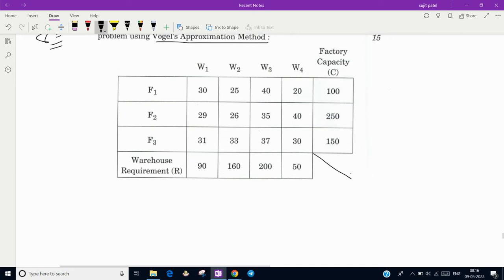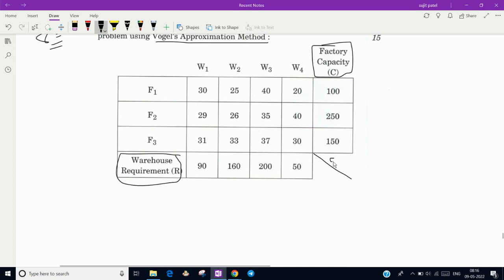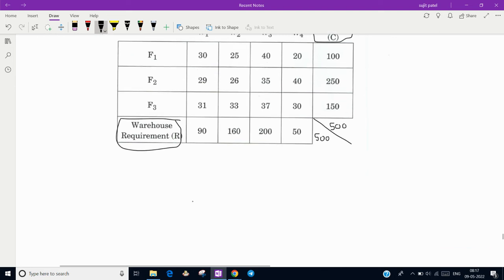In this kind of problem, draw a cross line — factory capacity is given, warehouse requirement is given, and the associated transportation cost from each factory to each warehouse is given. First, find the total factory capacity: the summation comes out to 500. The total requirement is also 500, so this is a balanced transportation problem. If capacity or requirement were less, we would add a dummy row or column with zero cost, but here it is balanced, so nothing to worry about.